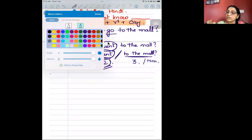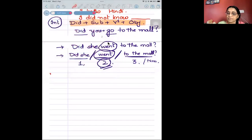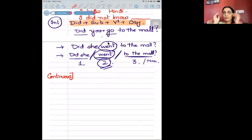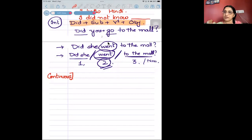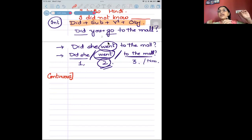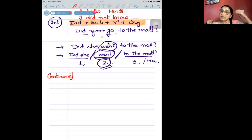Now we are moving towards continuous. Continuous — agar aapko sentence mein confusion hai ki blank filling aa gaya hai, ab mujhe isko past tense par fill karna hai — past continuous karna hai, past perfect karna hai, ya past perfect continuous karna hai — you have to identify. It is when aapko kuch aisa bataya ja raha hai that the action us waqt mein it was in progress.